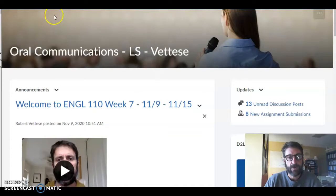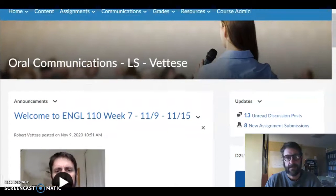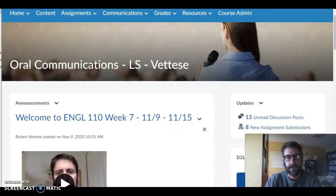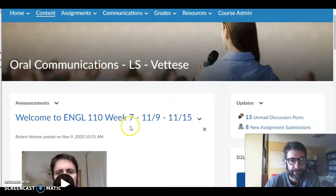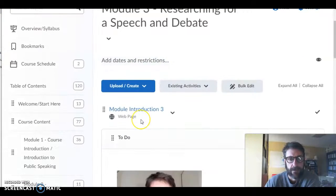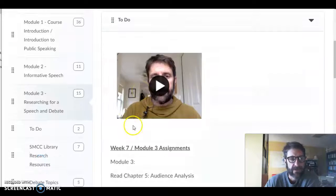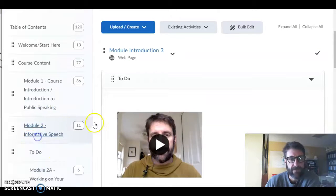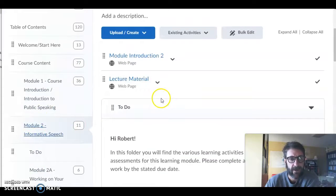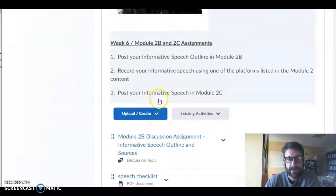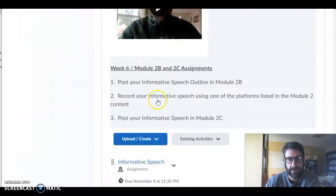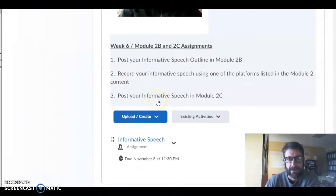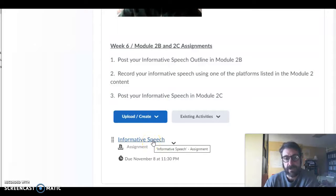So if we go to our website here and click on the content tab, we'll see the informative speech area right here and here's the assignment right down here. Informative speech assignment is at the bottom of the page. So if you click on that,